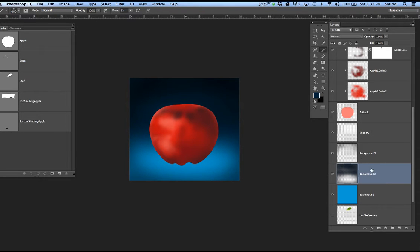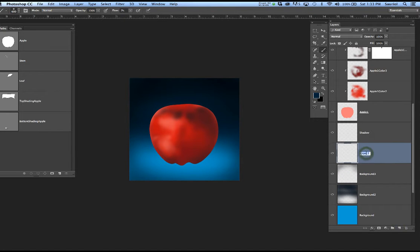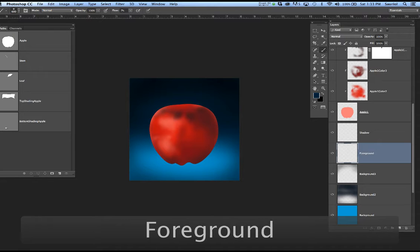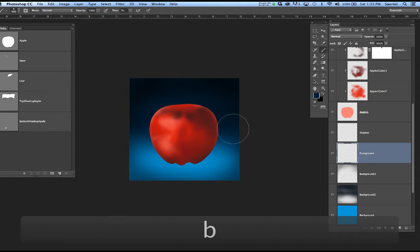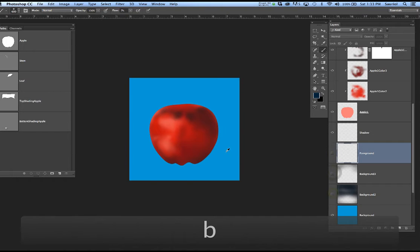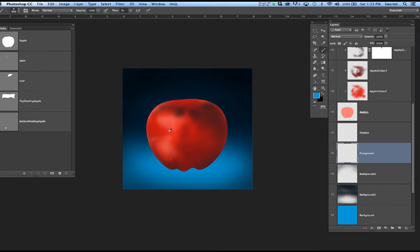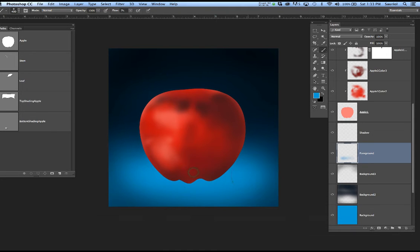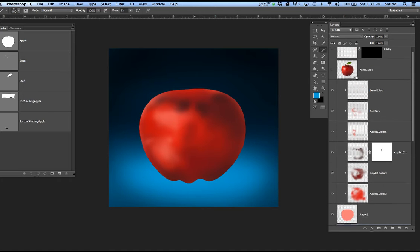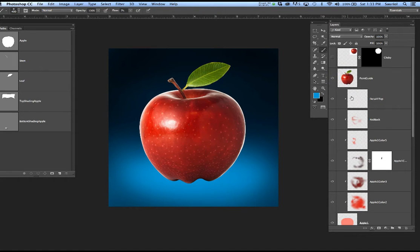I'll grab that original blue — I'll turn off these layers, grab the original blue, turn them back on, and make sure I'm painting on the foreground layer. I just want to brighten up a little bit of the area around the apple so it looks like a spotlight is on it. Now I'm going to go to the shadow layer and use my reference to freehand the shadow. The shadow appeared way down here on the original apple layer, so I need to duplicate that and move it all the way up to the top.